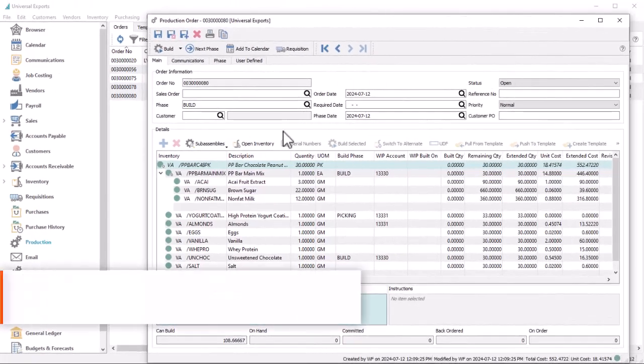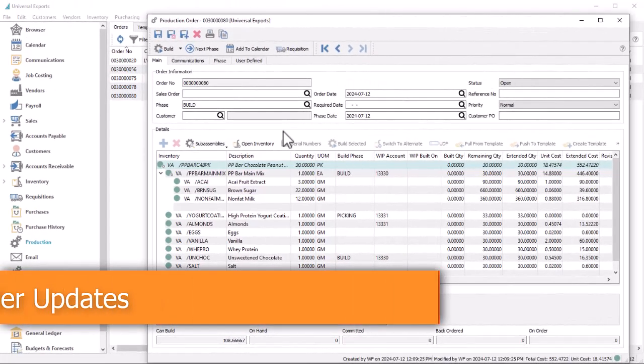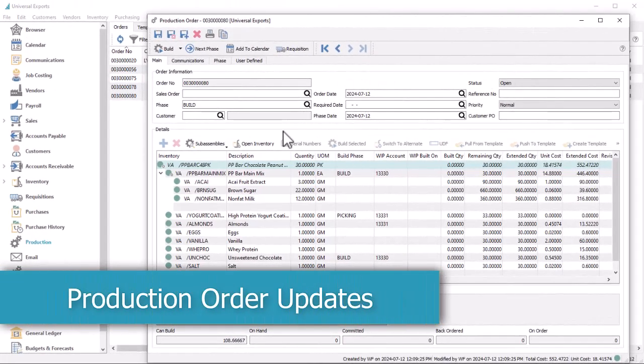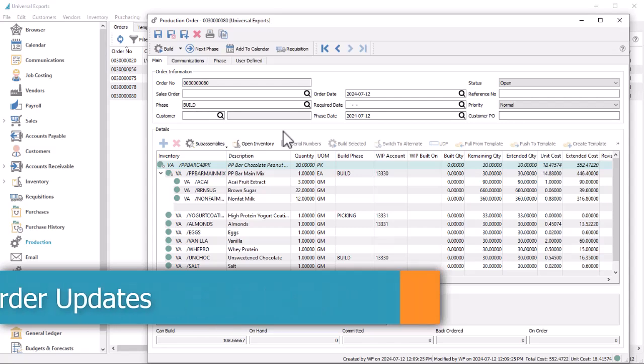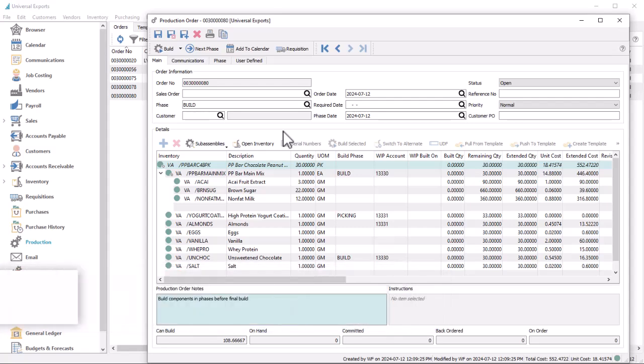In this version of Spire, new features for processing production order work in process and supporting standard costs have been implemented, giving you greater control over production order builds. If your production orders have many stages prior to the final build, previously you could only mark component inventory as committed when in fact they have been consumed.